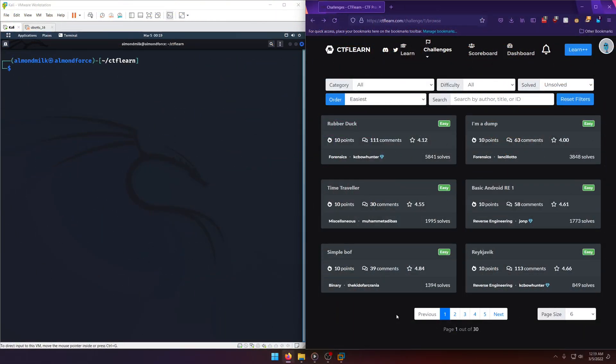Hello world! Welcome back to another CTF Learn Challenge video. In this video, we're going to be solving rubber duck. Let's get into it.